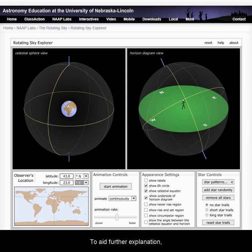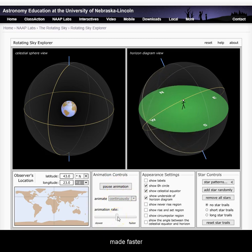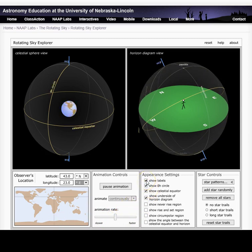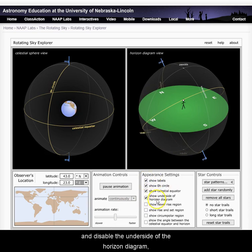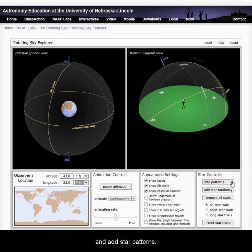To add further explanation, we shall start the animation. This can be made faster or slower using the scroll. We shall also set labels, disable the underside of the horizon diagram, and add star patterns.